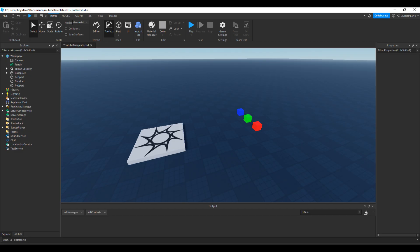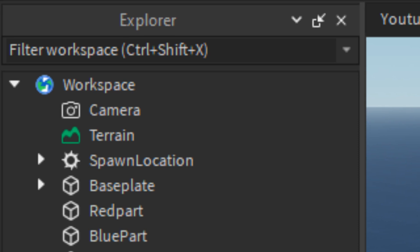Spatial queries are just a short way of saying calculations in 3D space using geometric data. Hit detections, collision bounds, etc. are all calculated using a spatial query. In Roblox's case, our spatial database is the workspace, and all of our spatial query operations will be from the workspace.